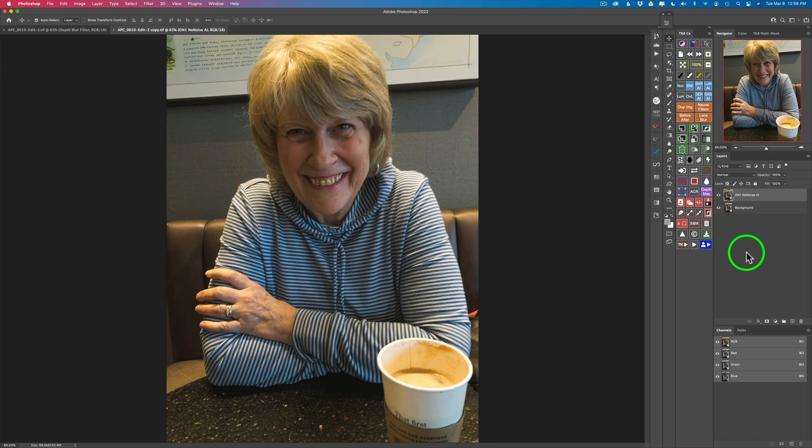So I start out in Lightroom with a real quick edit, bring it into Photoshop, throw some noise reduction on it. You can use Denoise, you can use No Noise, you can use Camera Raw Noise Reduction, you could use Lightroom's Noise Reduction — whichever one you want to use, really. And then we're going to add some nice bokeh to this.